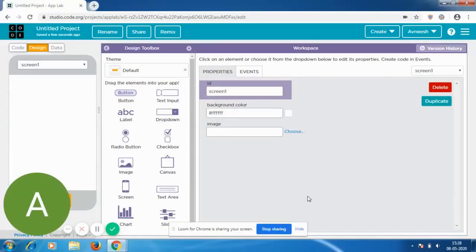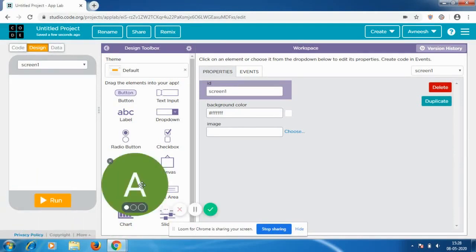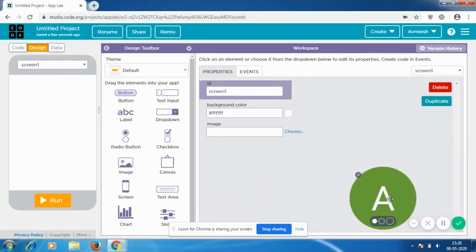Hello everybody and welcome back to another Code Dragon video. In today's video I'm going to be showing you how you can communicate with different people by making an app on code.org. Along the video I'm even going to show you how to add a password recognition feature on your app.